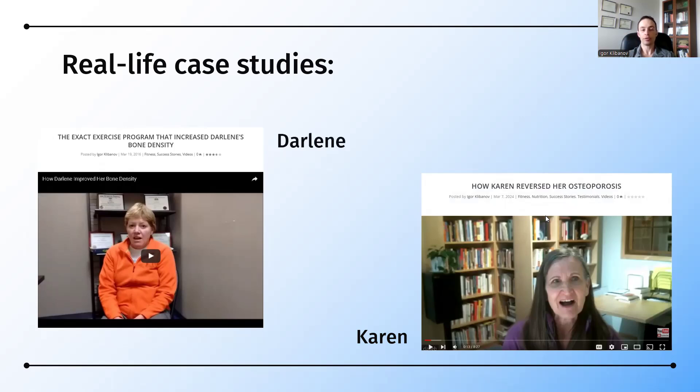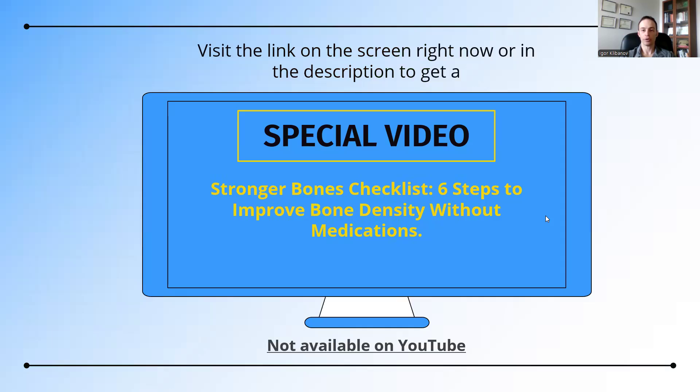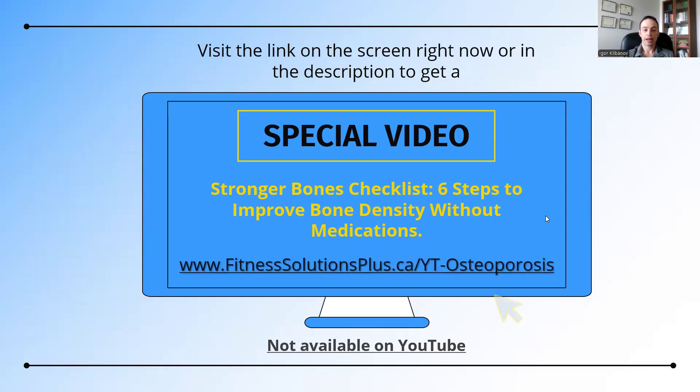Now, if you like this video, I have lots more information just like this. I've created a special video. It's called the Stronger Bones Checklist. Six steps to improve bone density without medications. This video is not available on YouTube, but you can get it at www.fitnesssolutionsplus.ca/yt-osteoporosis. It's also linked in the description below.